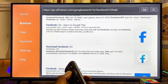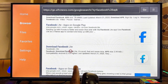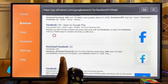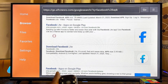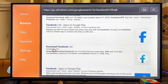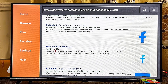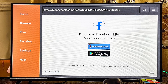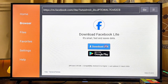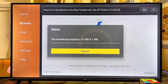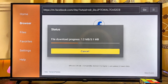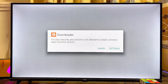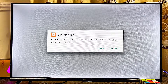Scroll downwards using your remote control until you find the official Facebook website. As you can see, this is the official Facebook website where we have the option to download Facebook Lite. Select that particular option, then scroll over to the right-hand side and click on the Download APK button. Give it a few seconds and the Facebook APK will be downloaded.